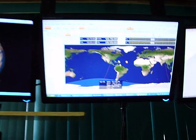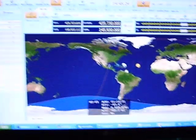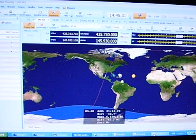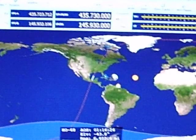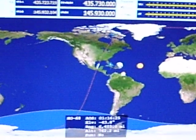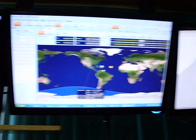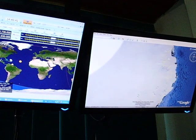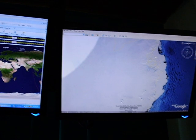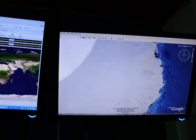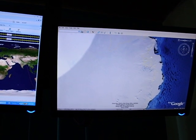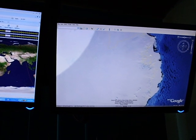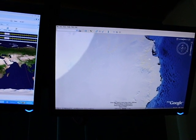Here is the satellite tracking in Ham Radio Deluxe. This is the Google Earth interface with Ham Radio Deluxe. You can see the satellite orbiting, and you can see the Earth moving under the satellite.